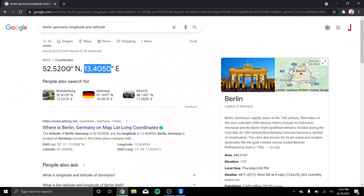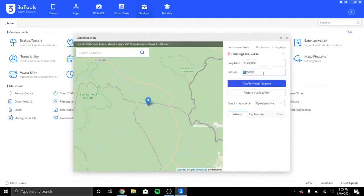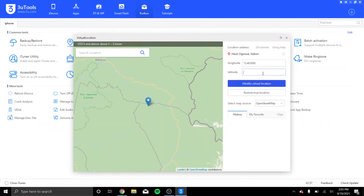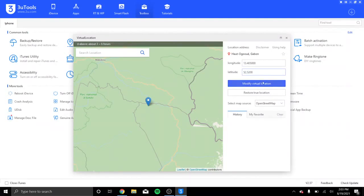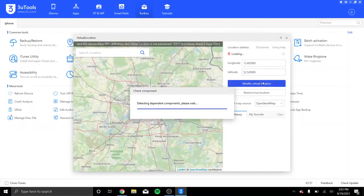And for the latitude, paste that. And click Modify Virtual Location.